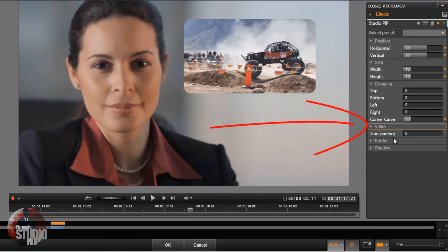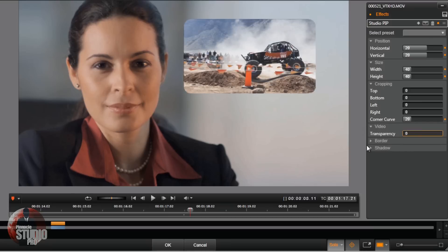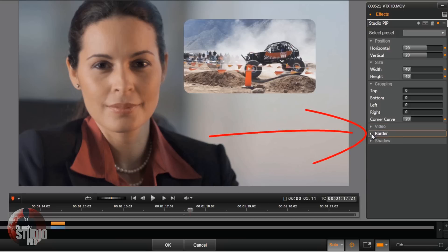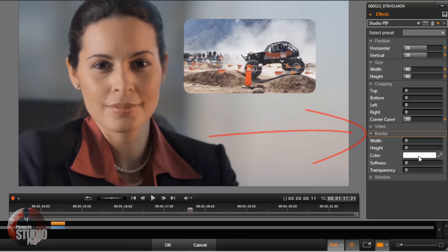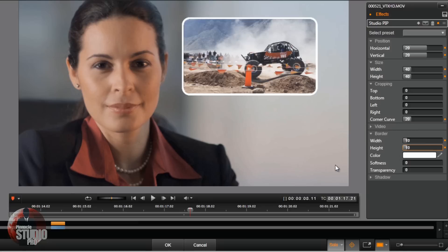You got your video settings — you can make your video transparent so you can see the background through it if you want. And then you got your borders, so you can change the border width and the height. I'm going to use 10 on mine. If I didn't use rounded corners it would be just regular sharp corners, but right now I've got rounded corners so the border is rounded as well.